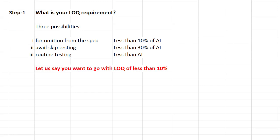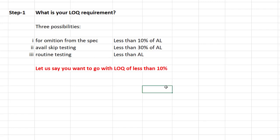Step number one: you have to first understand what is your LOQ requirement. If you look at the EMA guidelines, there are three different possibilities. Option one: if you want to omit the nitrosamine impurity from the specification, your LOQ should be less than 10% of the acceptable limit. Option two: if you want to avail skip testing, your LOQ should be less than 30% of the acceptable limit. Option three: for routine testing, your LOQ should be at least less than the acceptable limit of that particular nitrosamine.